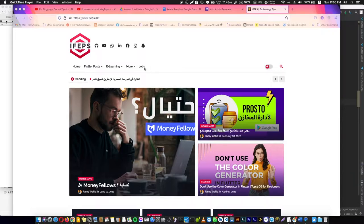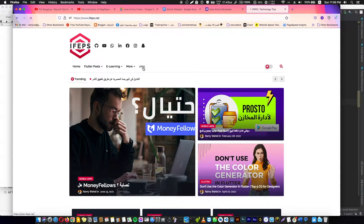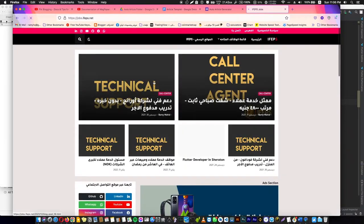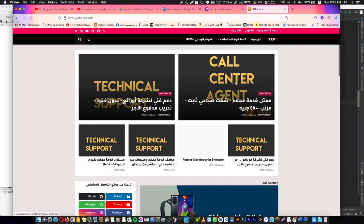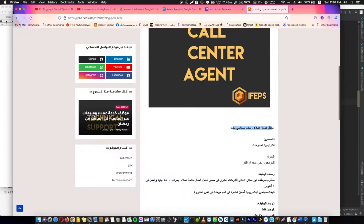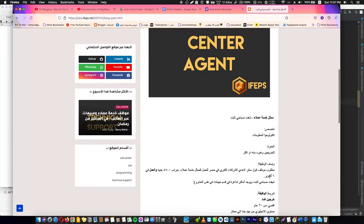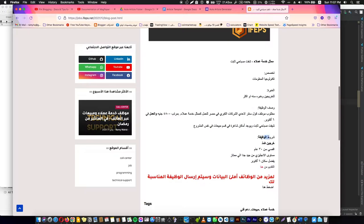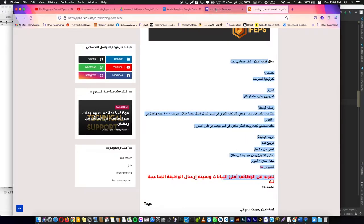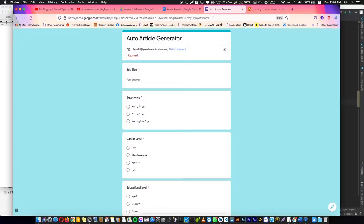Before we start, I'm going to show you my blog. I have a blog here containing posts about jobs. It's simple with repeated sections that I use: job title, department, experience, job description, job requirements. This is in Arabic, but I'm going to show you how you can do this with simple and free tools.